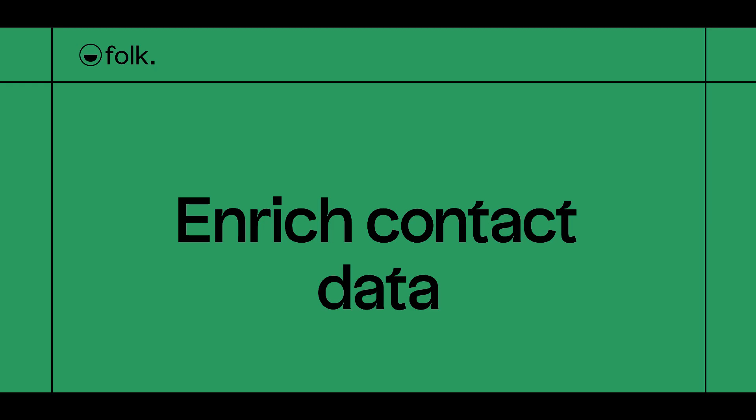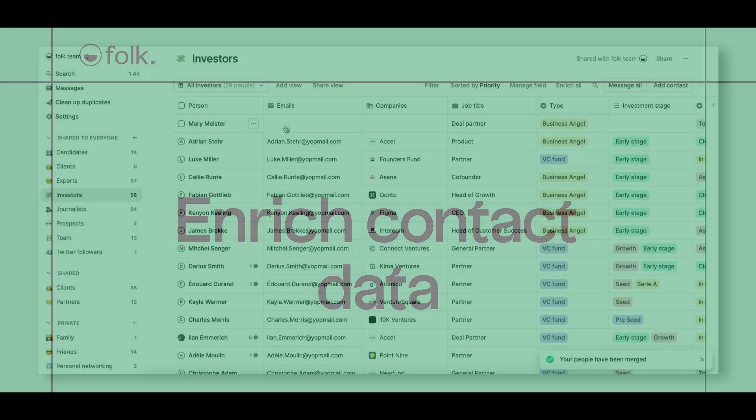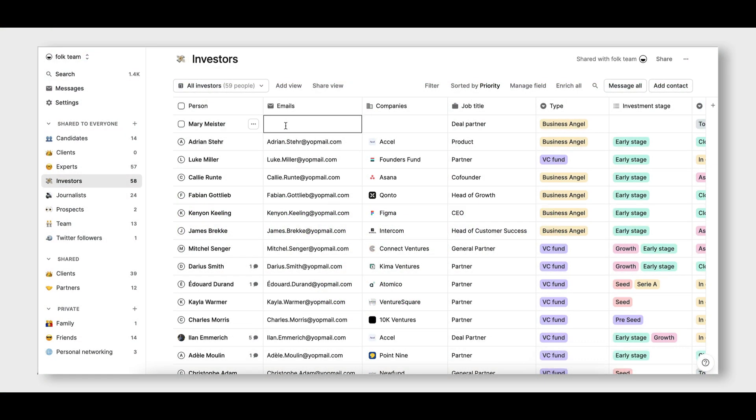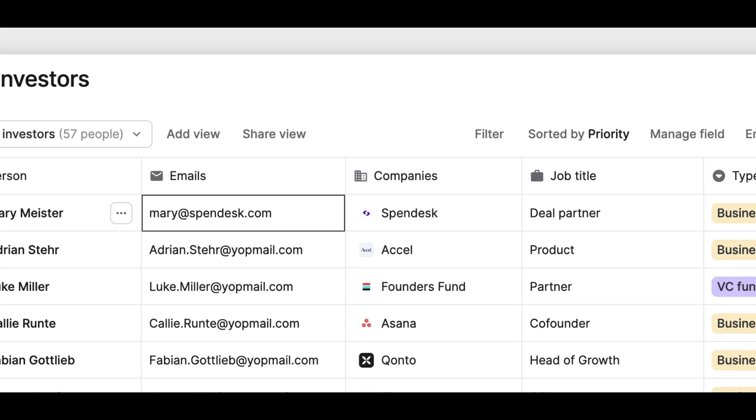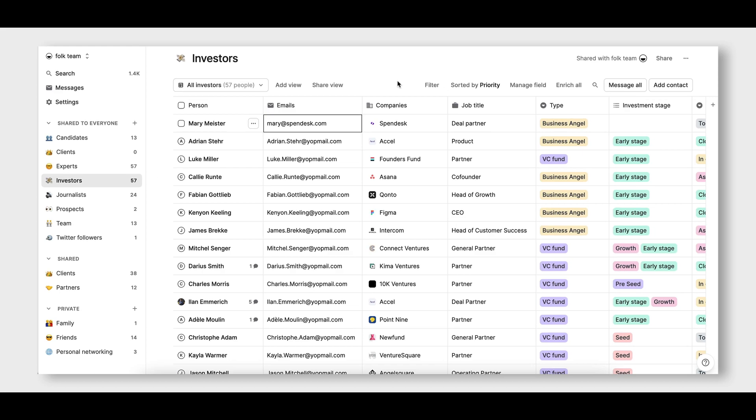Then use Enrichment to auto-populate data on your contacts. When adding an email to your contact's profile, Folk will automatically detect the email domain to add the right company's profile.